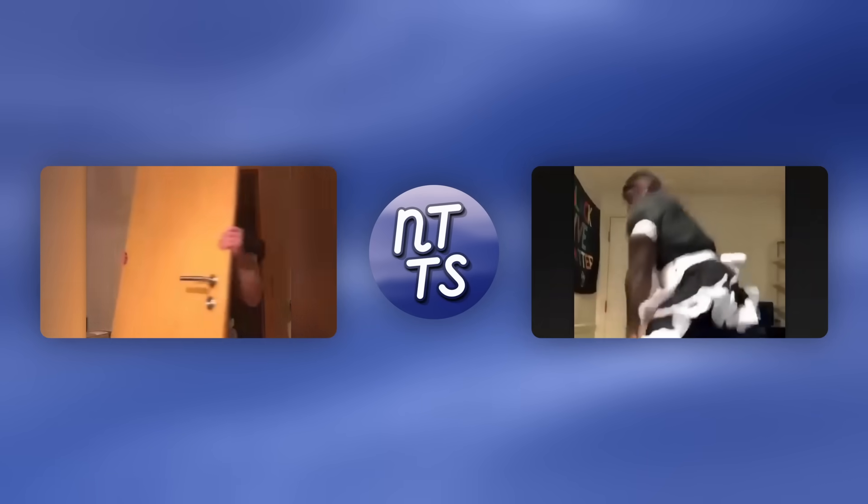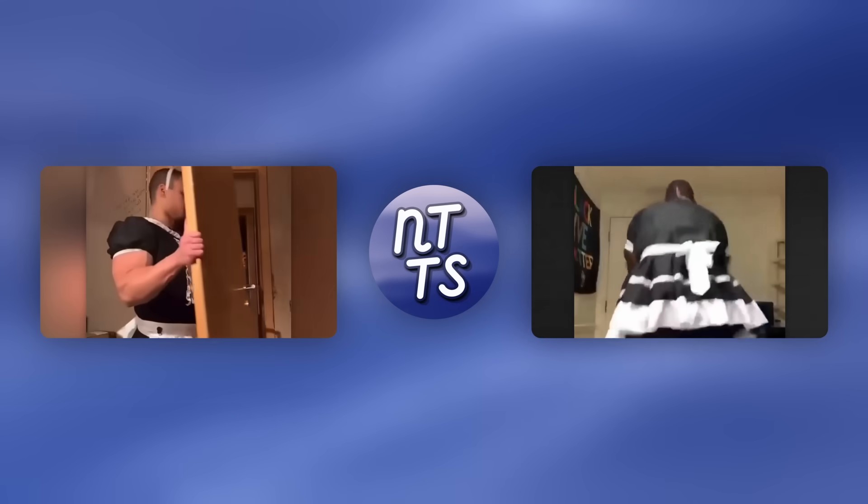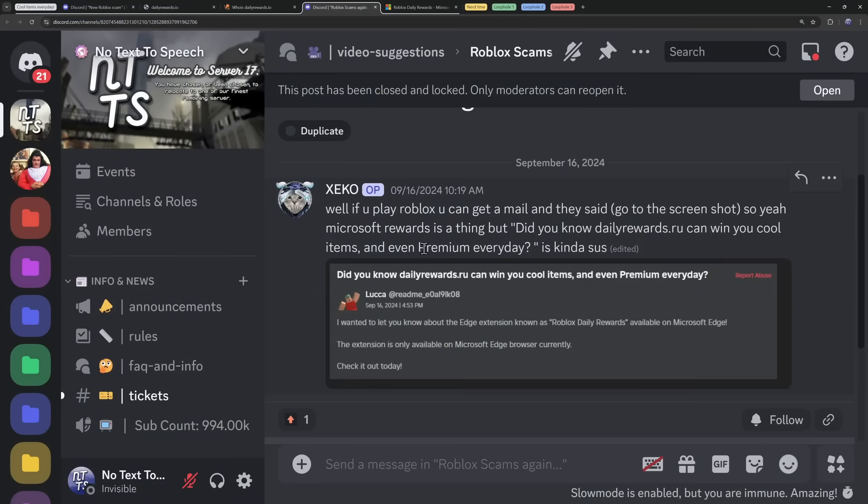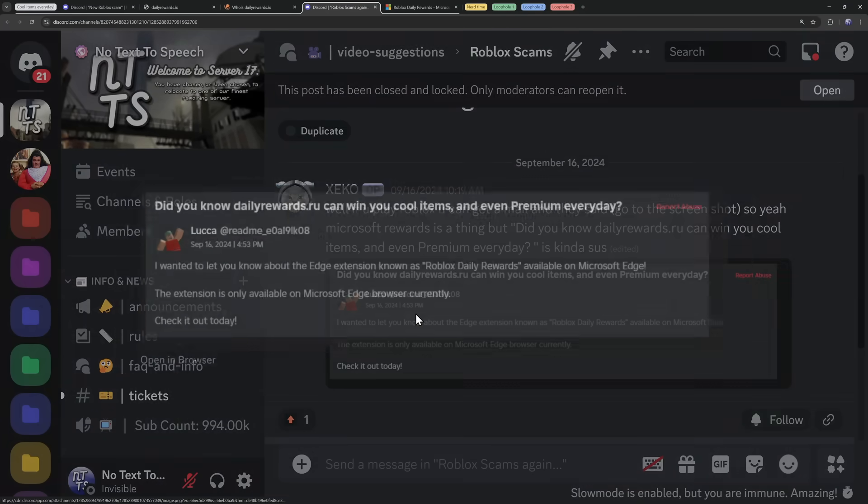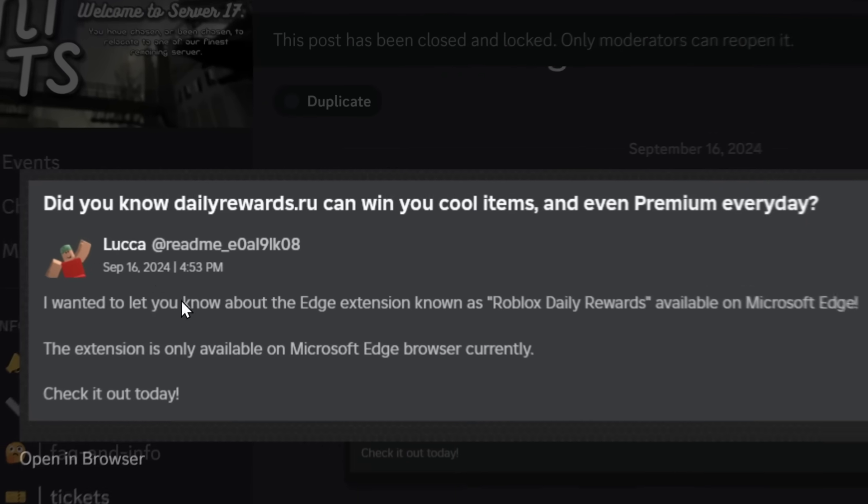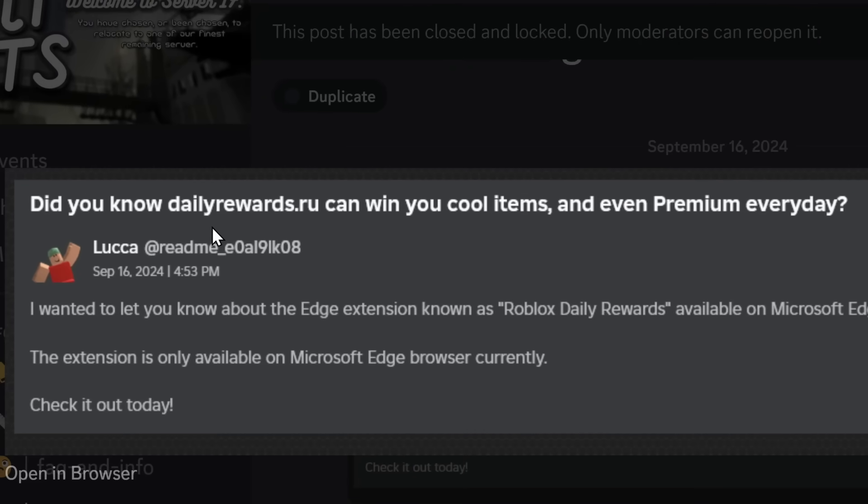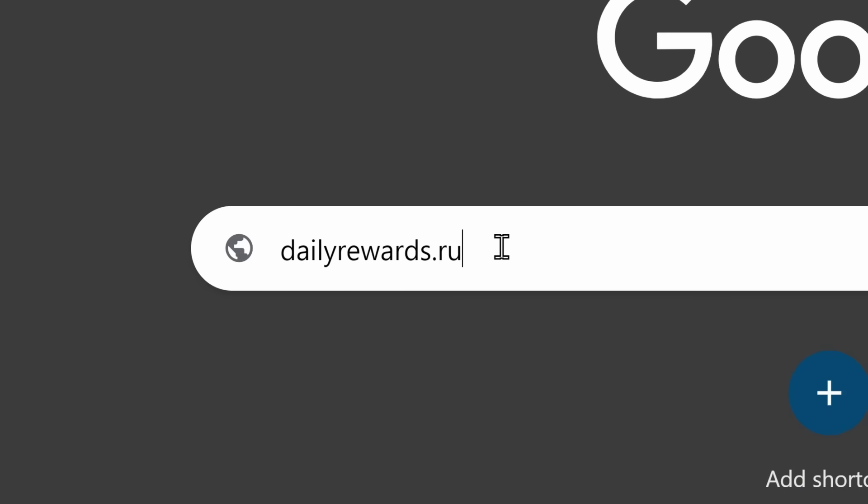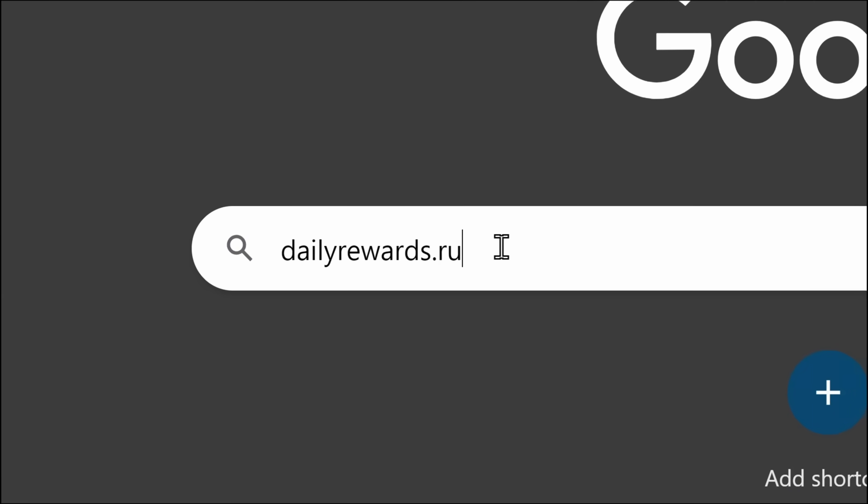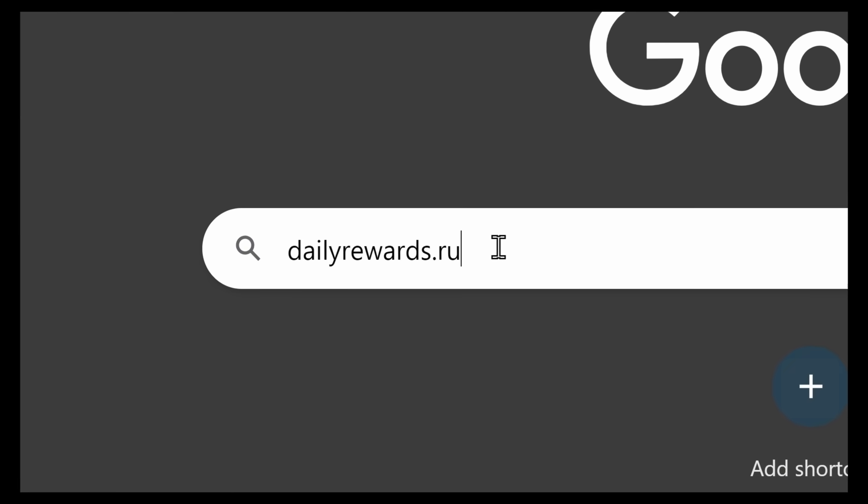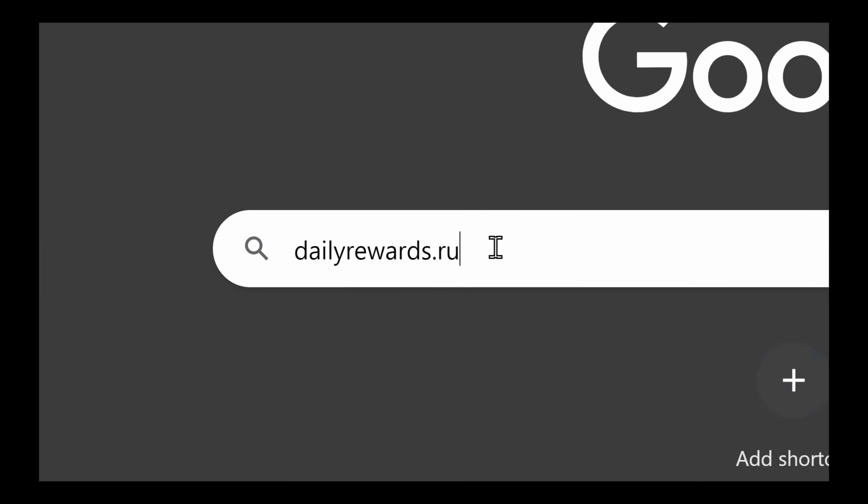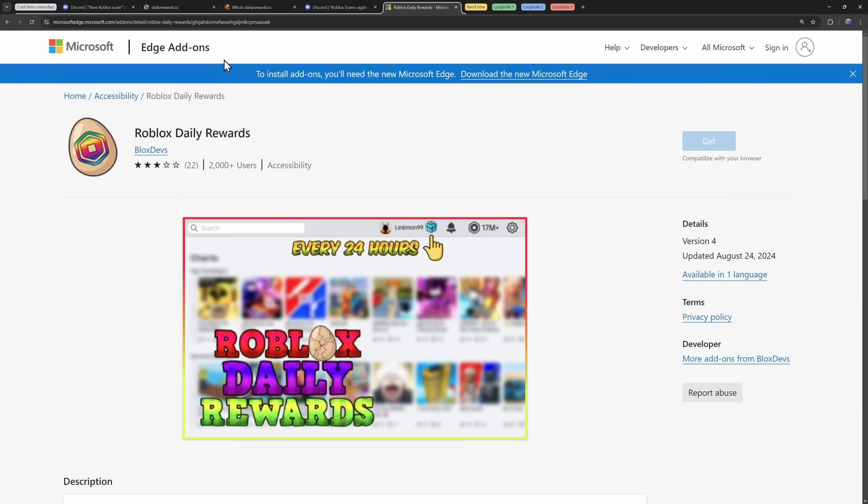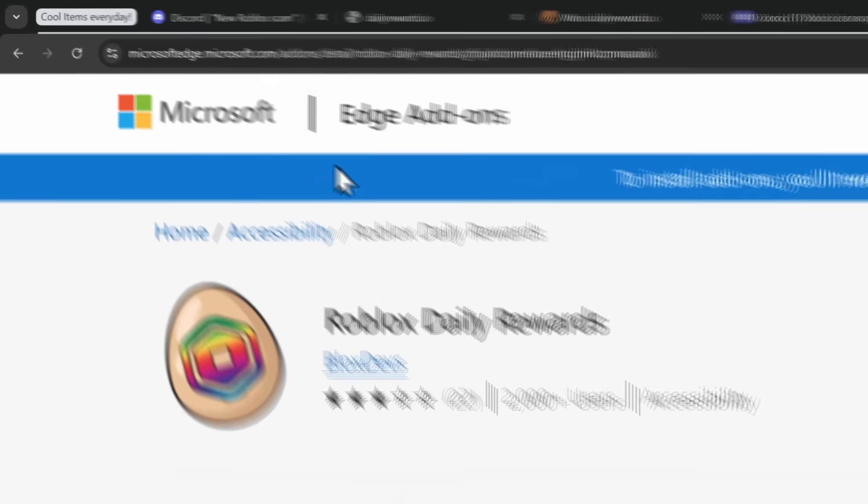You don't have to worry about being scammed on Roblox anymore, is what I would say until literally a couple days later, a viewer sent me this DM here saying, Did you know DailyRewards.io can win you cool items and even premium every day? I'm six years old and I want free Roblox stuff. I'm going to DailyRewards.ru.